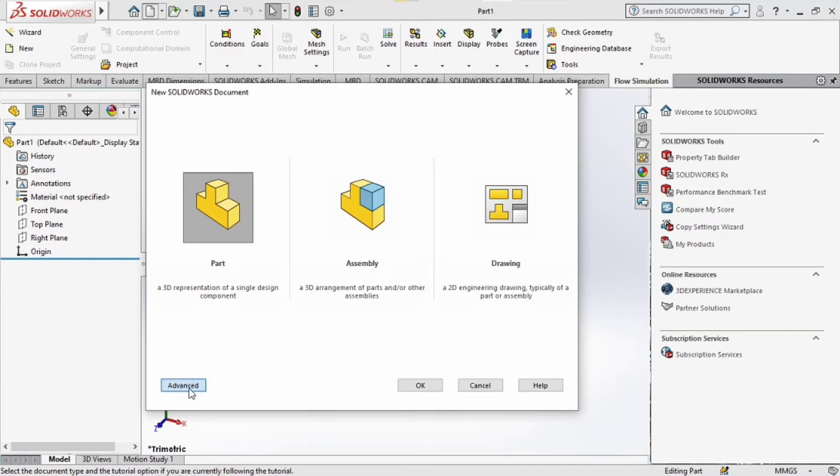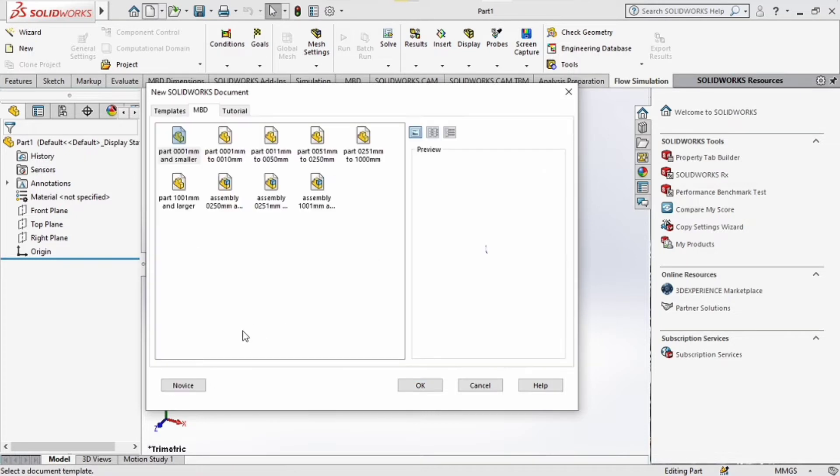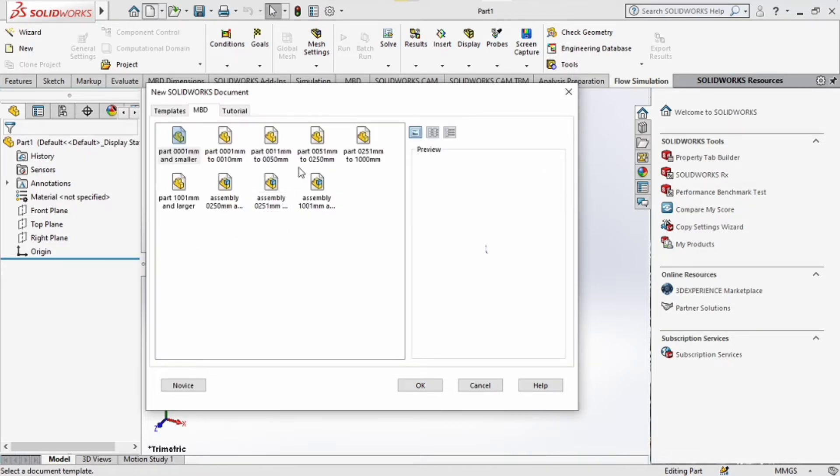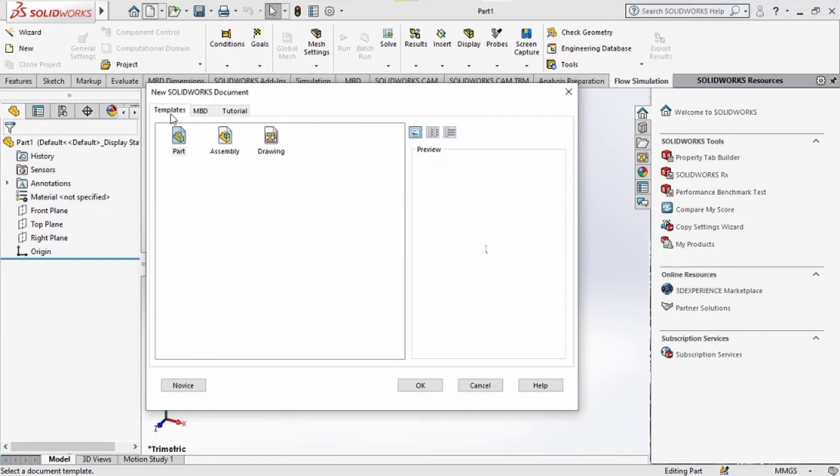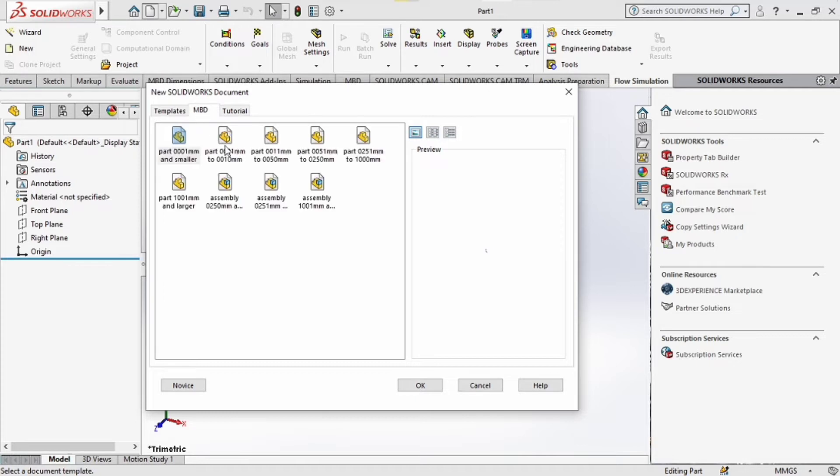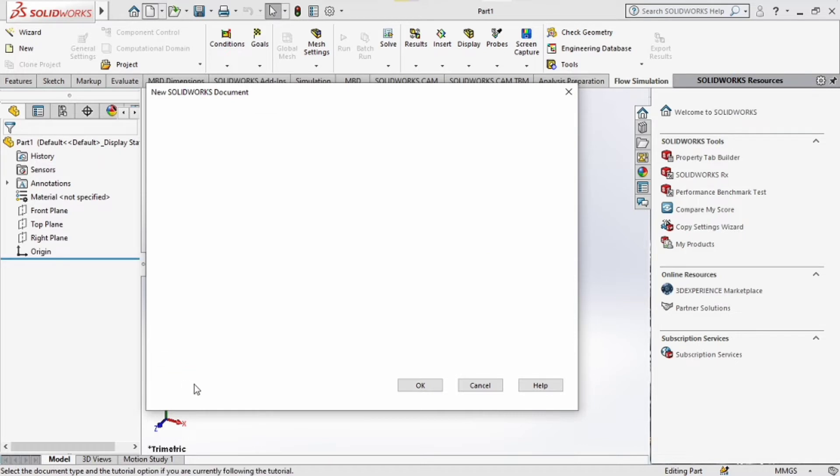Now maybe this might not be the first thing you see and something a bit more complicated like this might pop up. What you're supposed to do is just locate the novice button icon, click on it and it will be back to the simpler things that we know and just click OK.